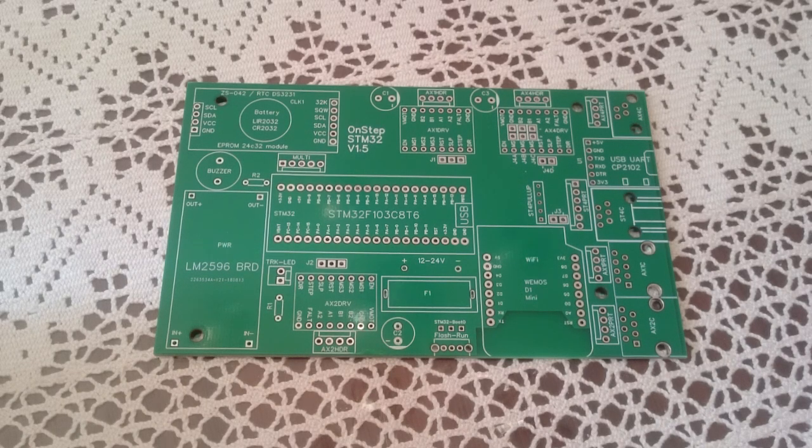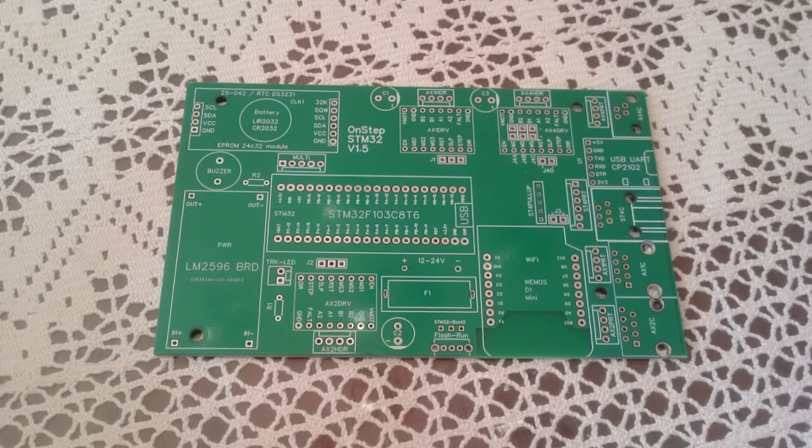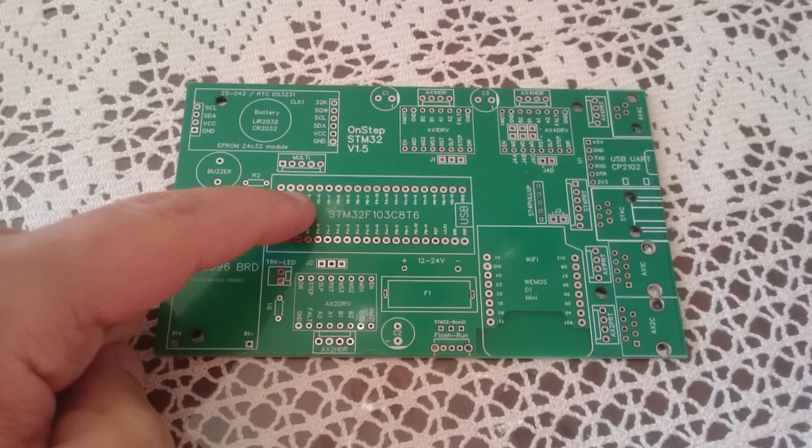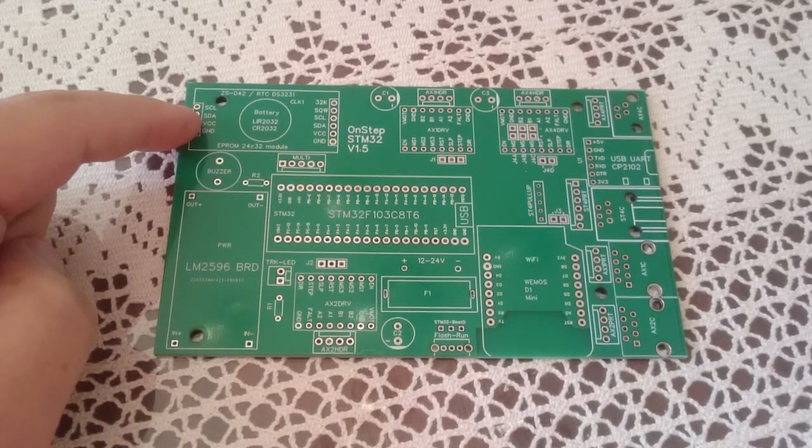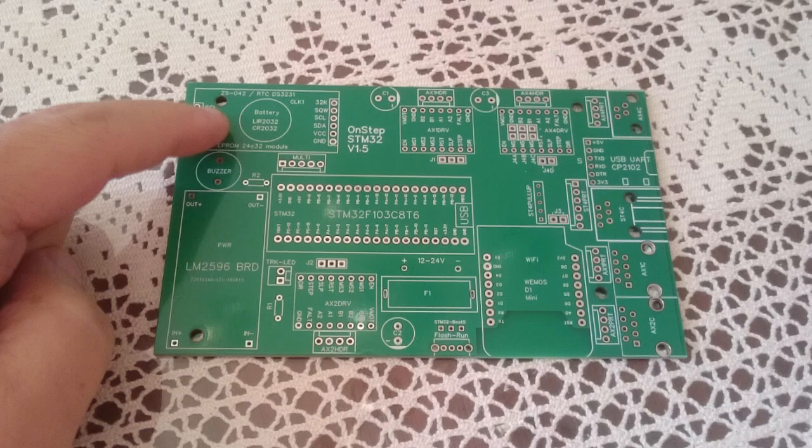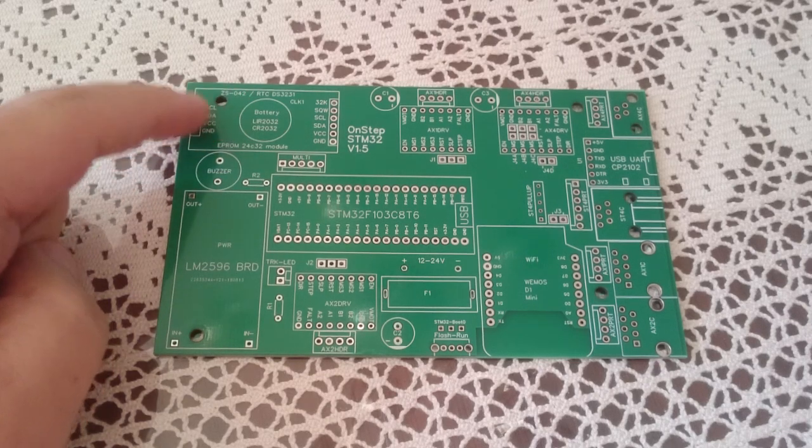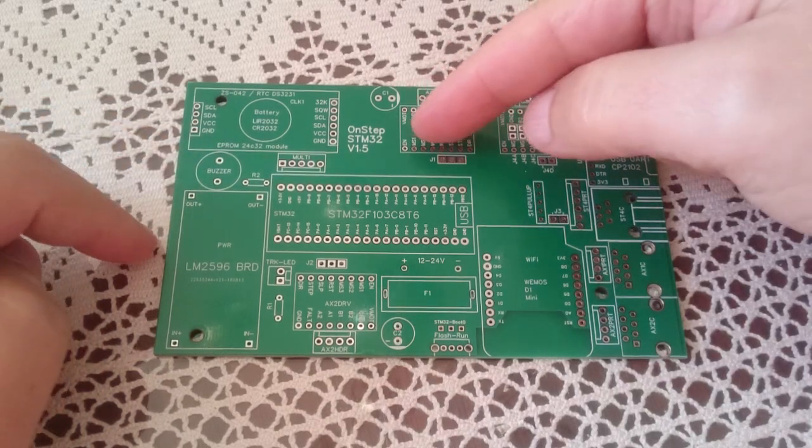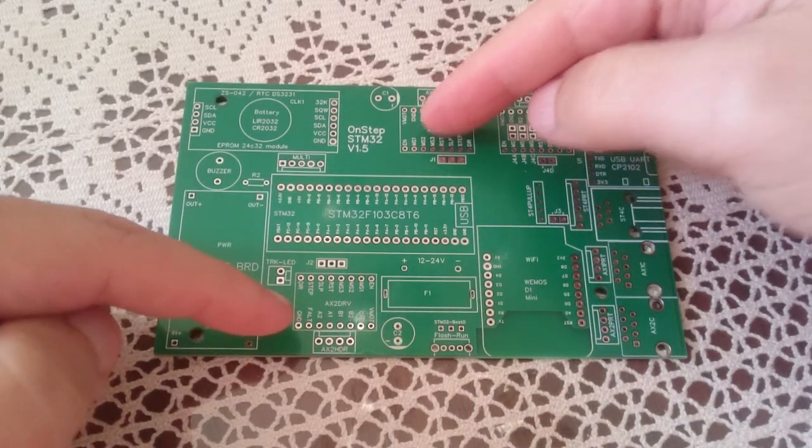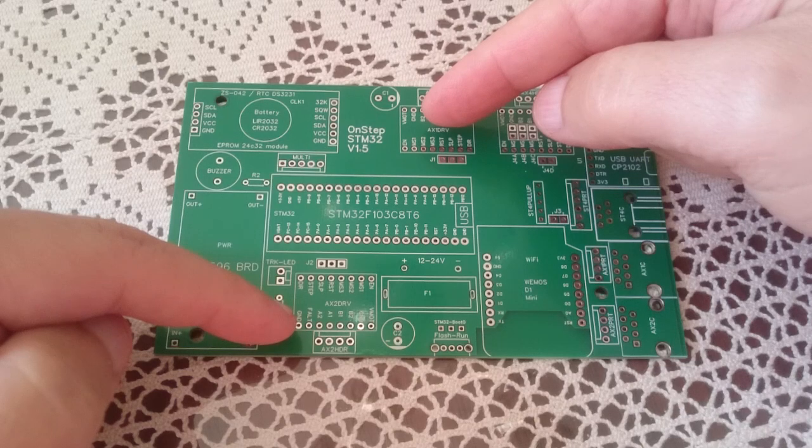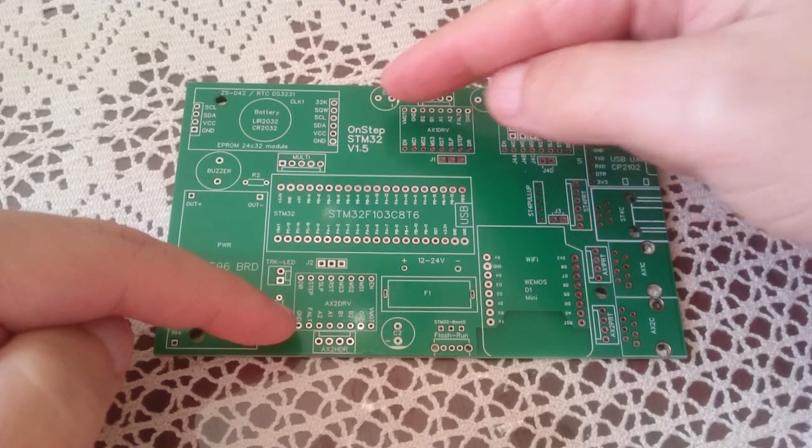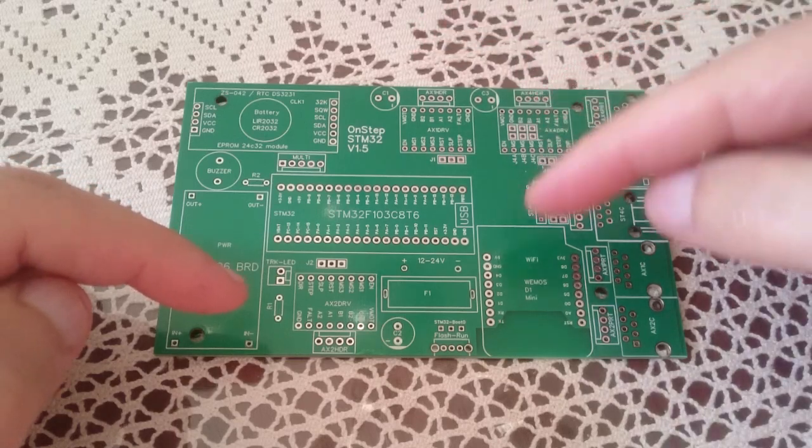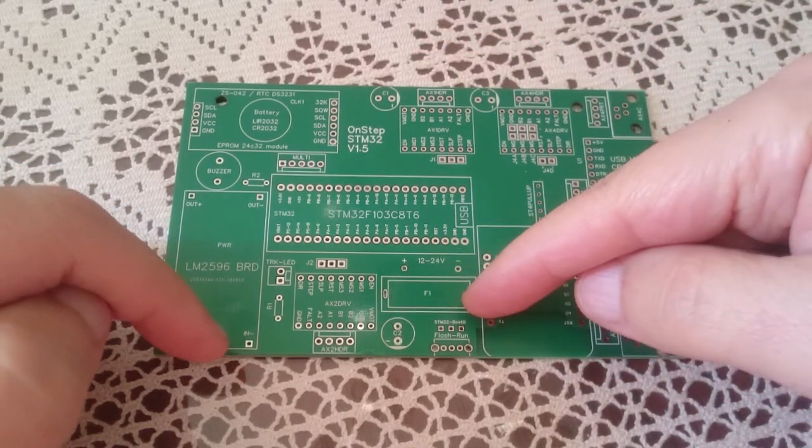Here the STM32 itself goes. This is the RTC and the EEPROM - a small board that goes in here. And then there are the two axes, axis 1 and axis 2, for the stepper drivers. There is a capacitor for each, and then there is a small fuse that can go here.